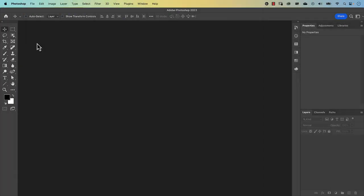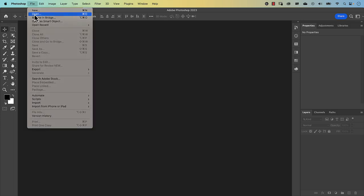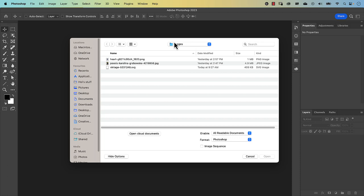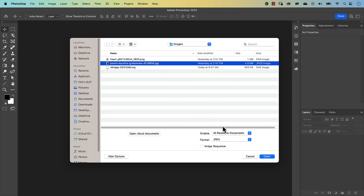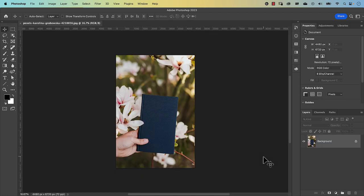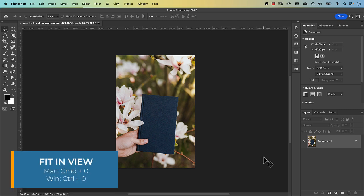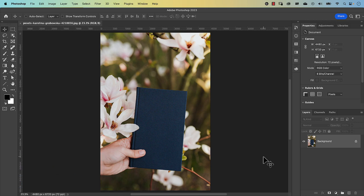To get started, let's open the file by going to File, Open, navigate to the folder where you've got your image saved, click on the file and press Open. I'm going to fit this to screen by pressing Command 0 on the keyboard, or Control 0 on a PC. Now the first thing we notice is that the book is on an angle, so we want to make it straight by going to the perspective crop tool.